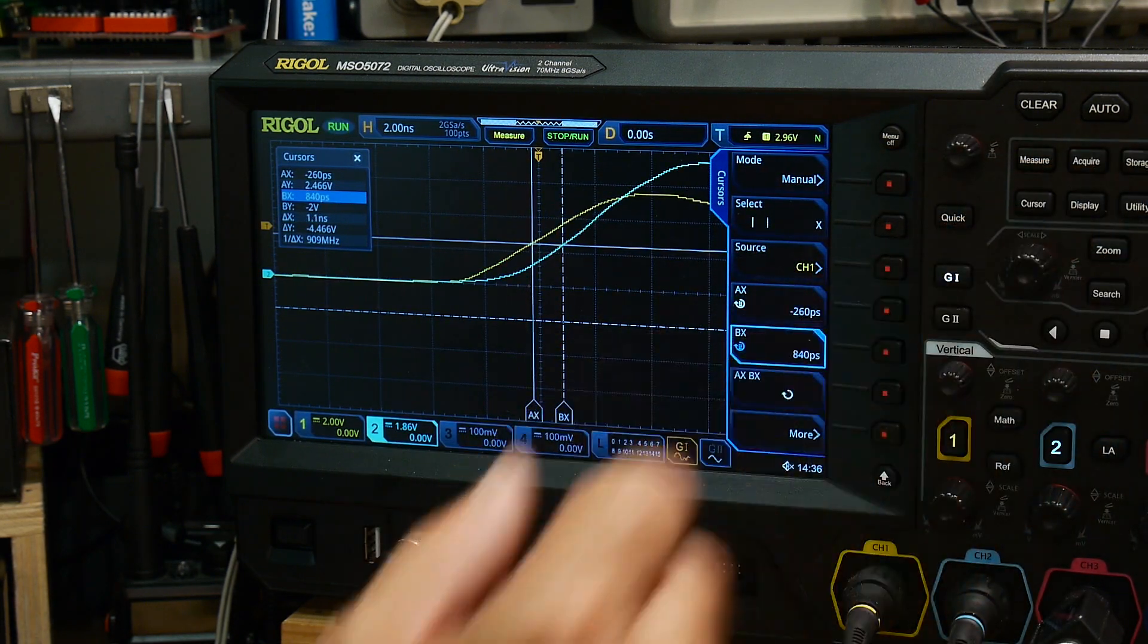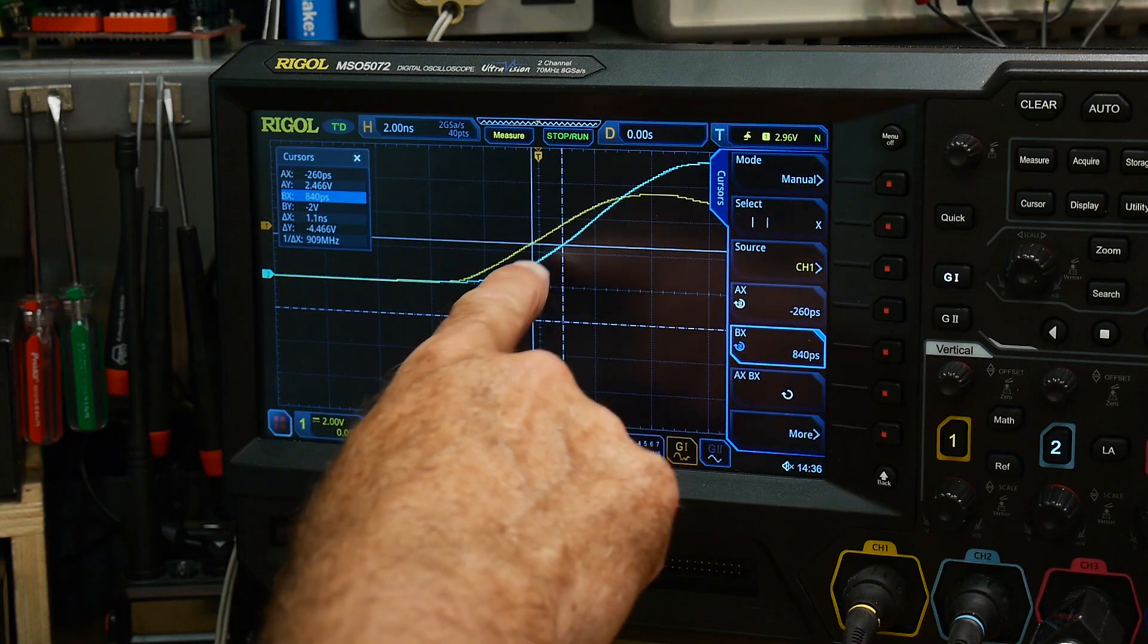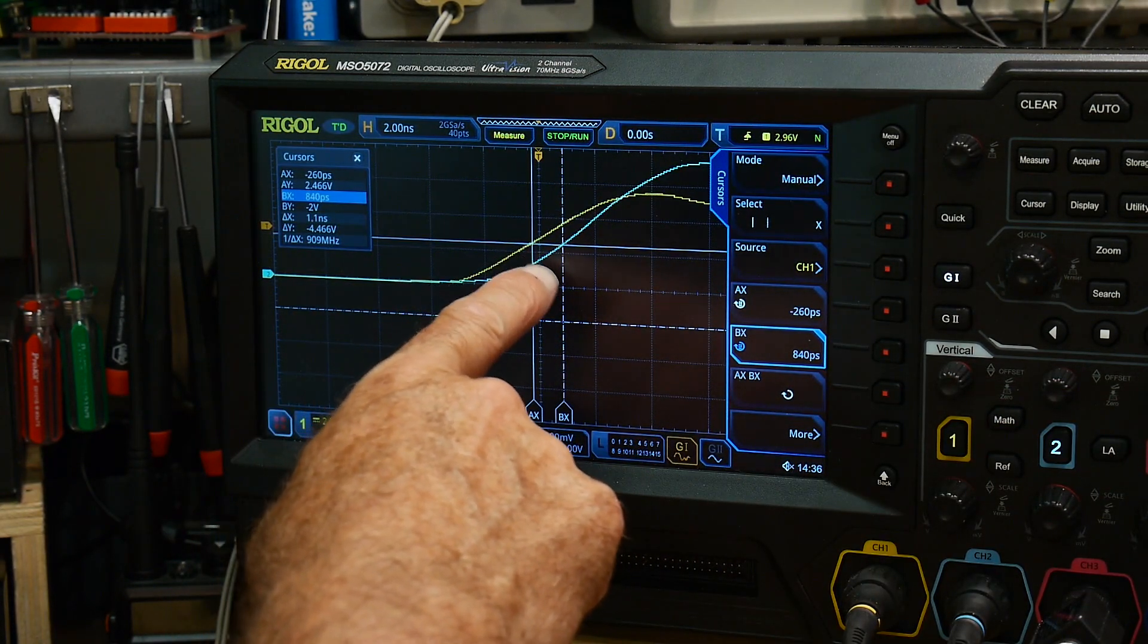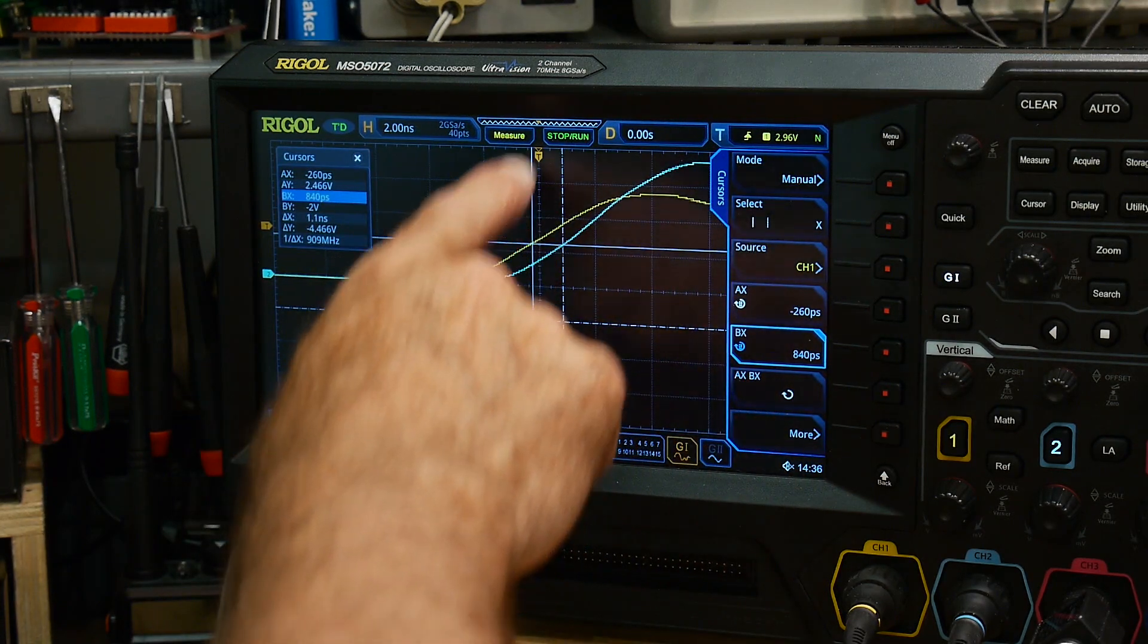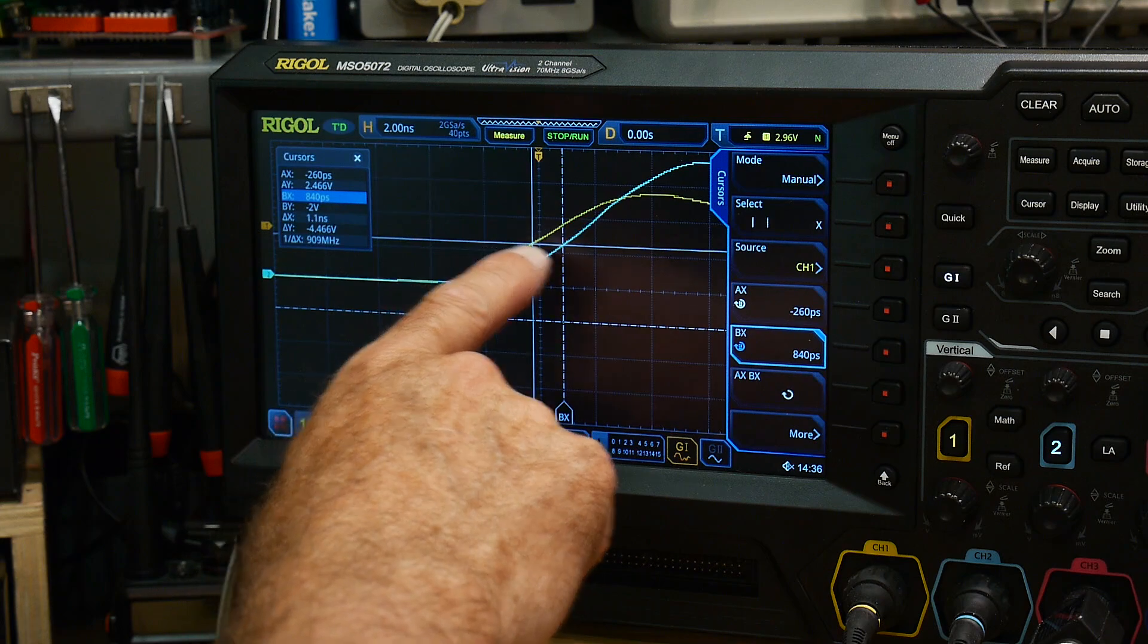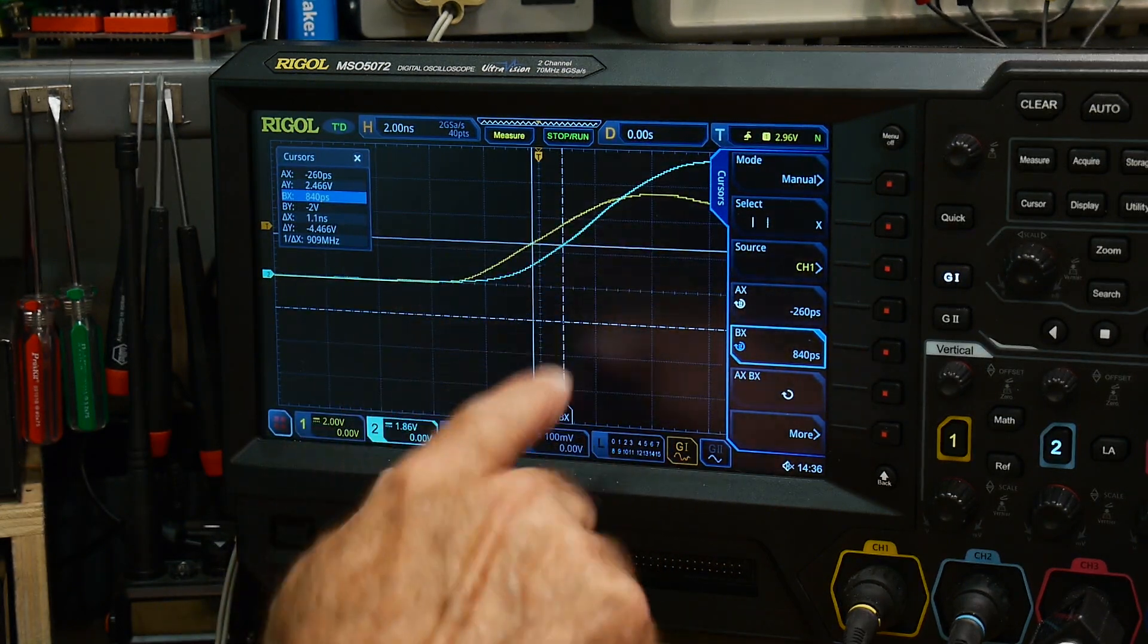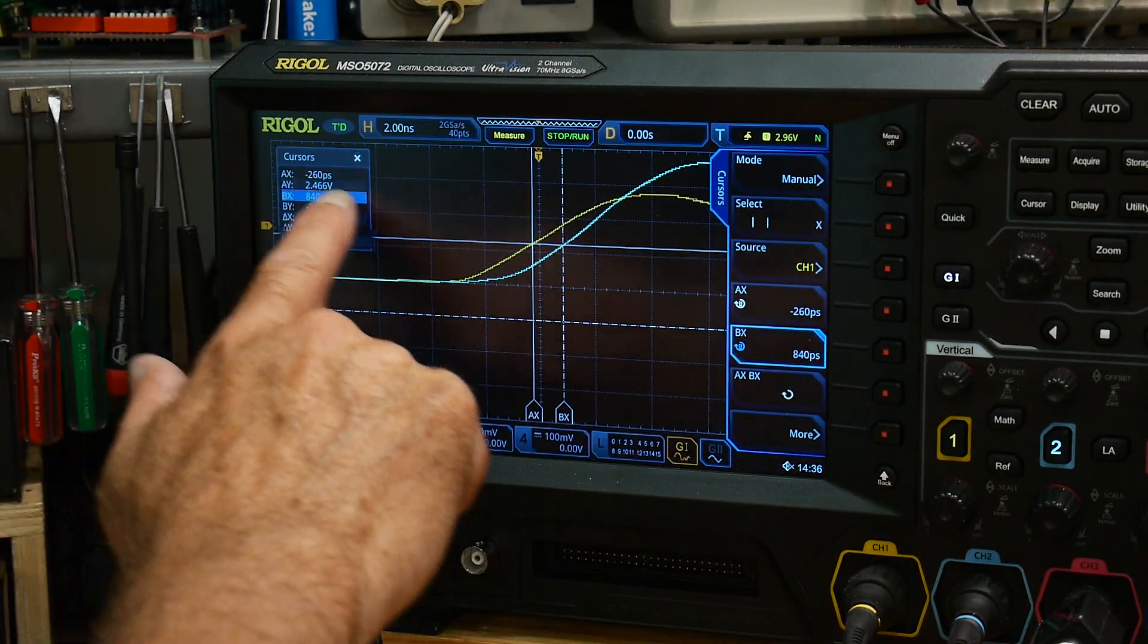And you can see that I've set the cursors already. So my cursors are set to where they kind of cross this horizontal line. The yellow one goes here and this is where they cross. So that's the difference. This is delta x.